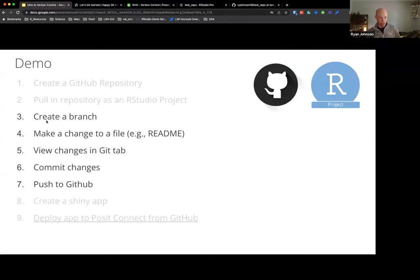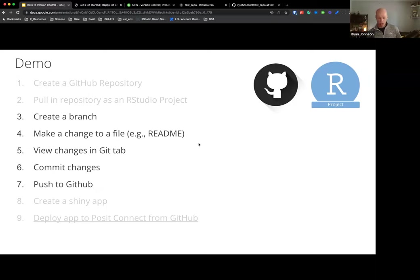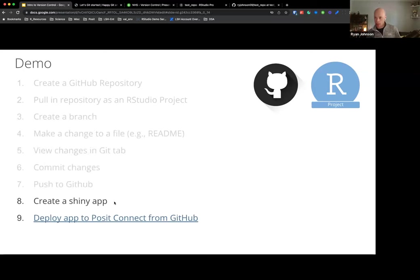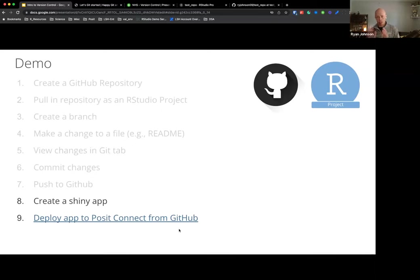That was quite a few steps we just plowed through: we created a branch, made changes to a file, pushed it to GitHub, and then pulled from GitHub. Now let's do something a little more data science interesting - we're actually going to create a piece of content such as a Shiny application. I'm going to show you a really cool feature to publish content to a tool called Posit Connect. If you don't have Posit Connect, that's totally fine - this is just highlighting some cool Git integrations with some of our professional tools.